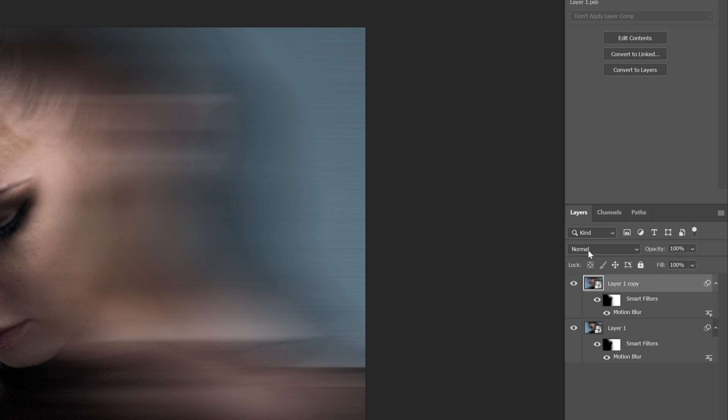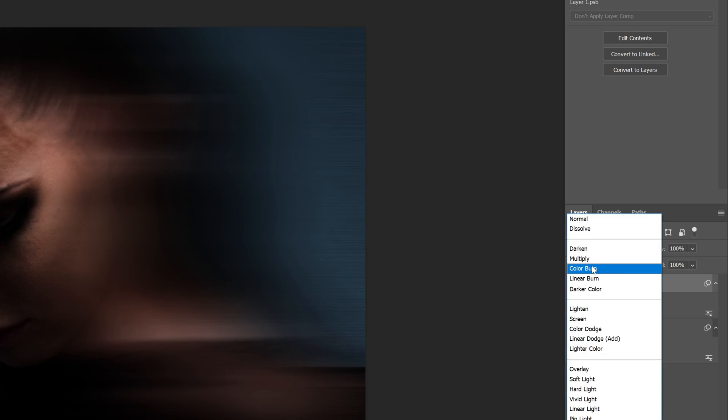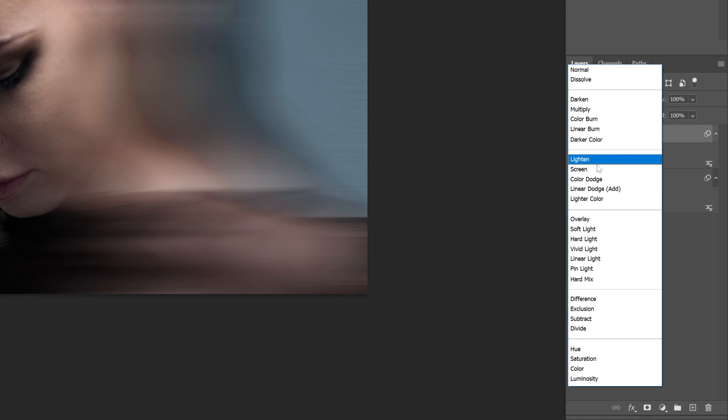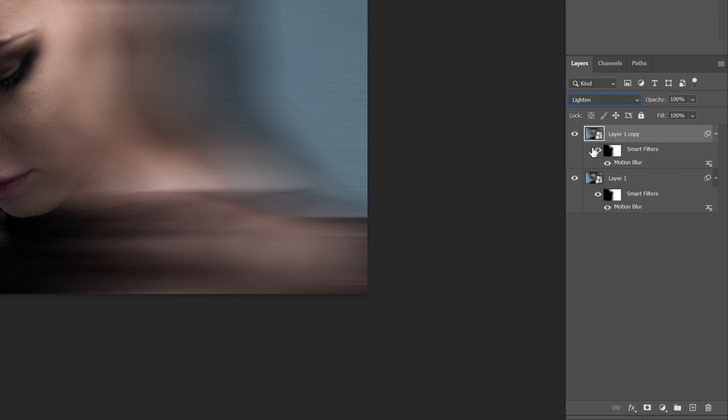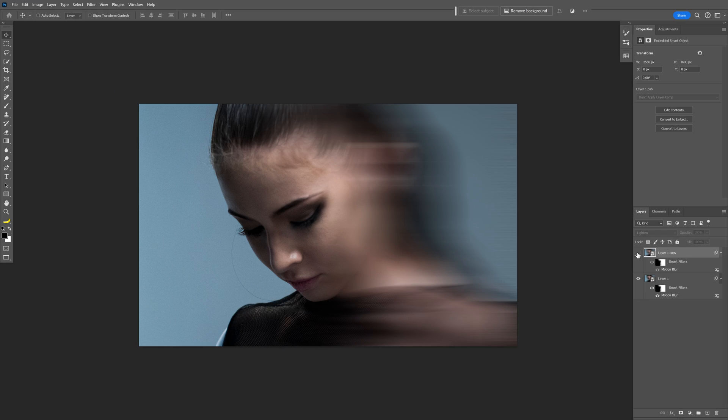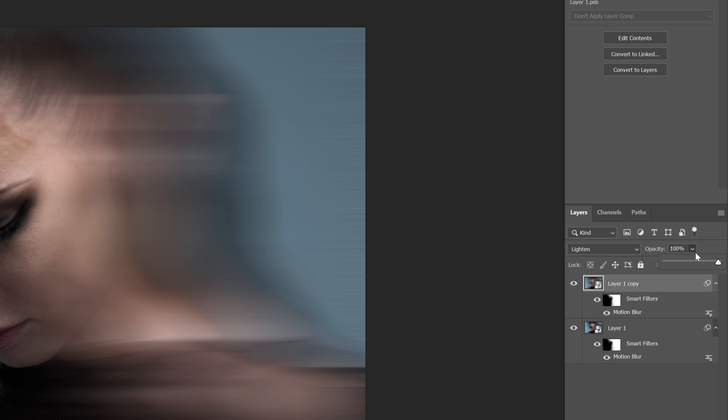And you can go to blend mode and switch it up, for example to lighten. So it's going to give another interesting effect. You also can decrease or increase the opacity.